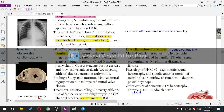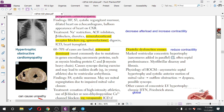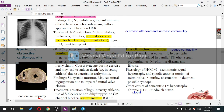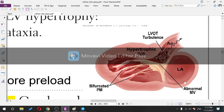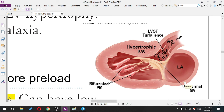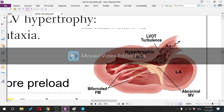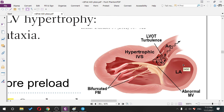The systolic crescendo-decrescendo murmur sounds exactly like aortic stenosis. You may also see mitral regurgitation due to impaired mitral valve closure. In HOCM, the hypertrophy is not generalized — it is localized to the septum, the intraventricular septum.